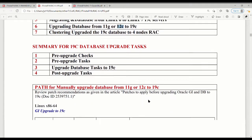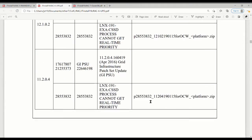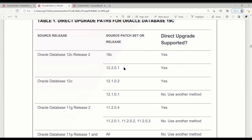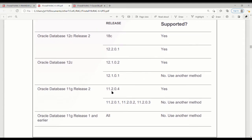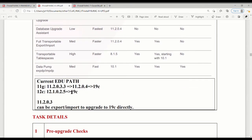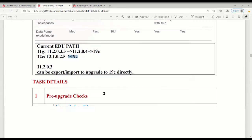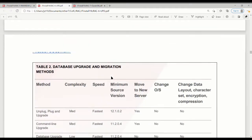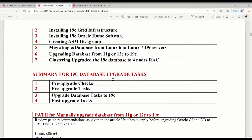This is a direct upgrade to 19c. You can do it from 18c, 12c, 12c1, or 11g R2 (11.2.0.4). However, if you have 11.2.0.3, you cannot do a direct upgrade — you have to go from 11.2.0.3 to 11.2.0.4 first, and then go to 19c. But for 12c, it's fine, you can go directly to 19c.